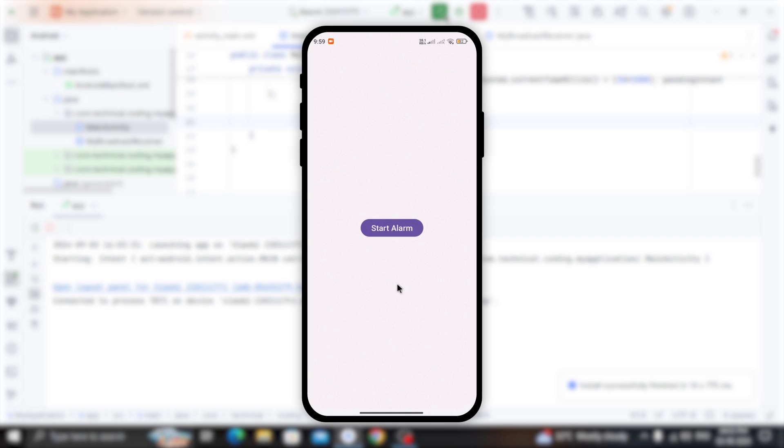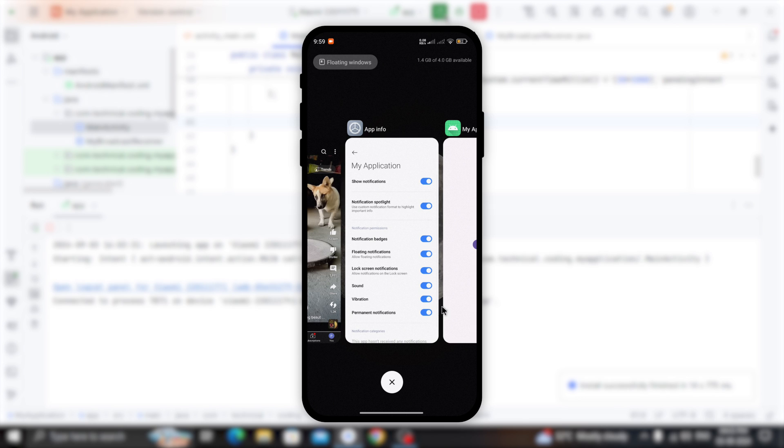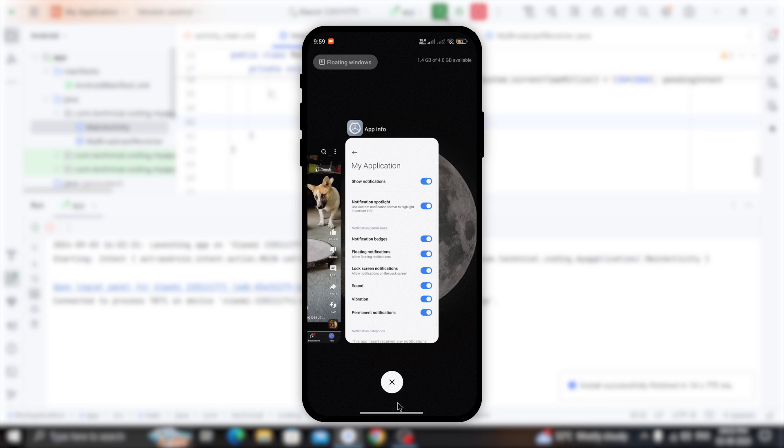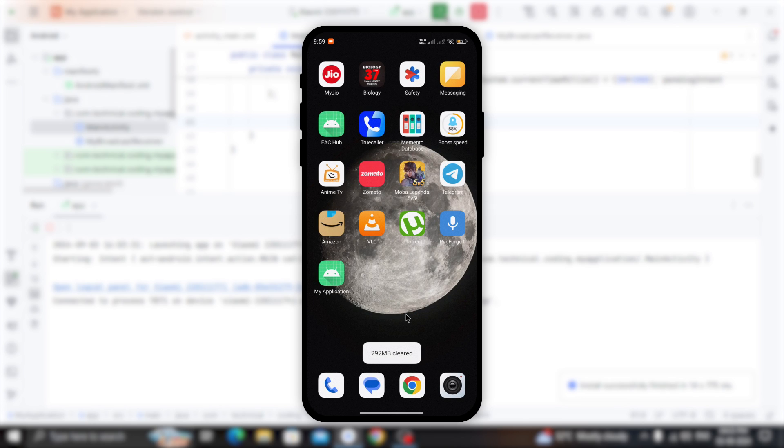Now, when I click this button, our alarmManager is set. So, I am gonna close the app and remove the app from the background. Hopefully, we will see our toast message in next 30 seconds.